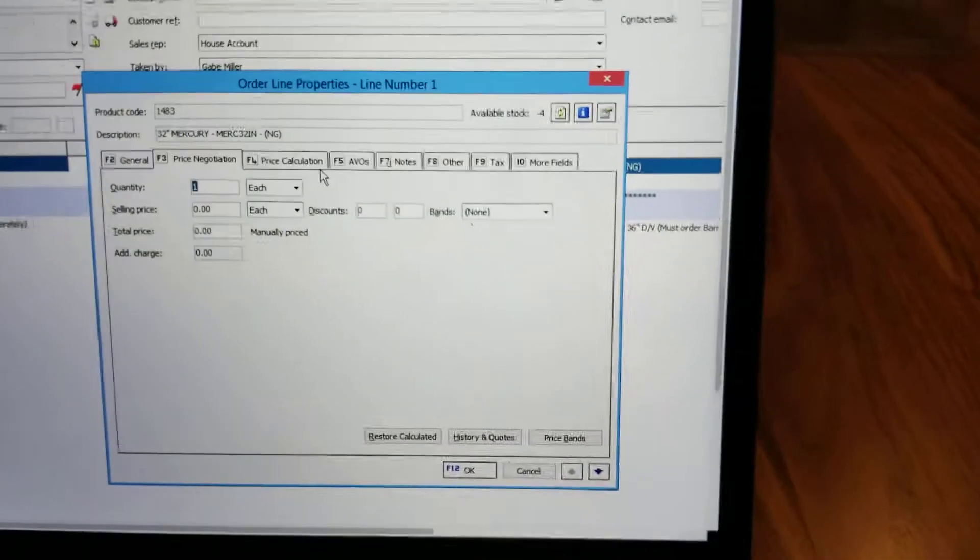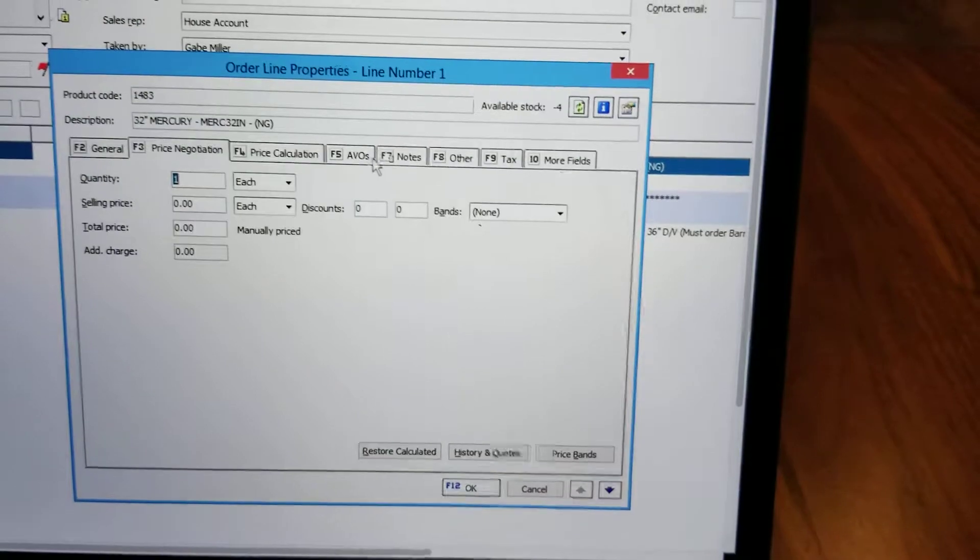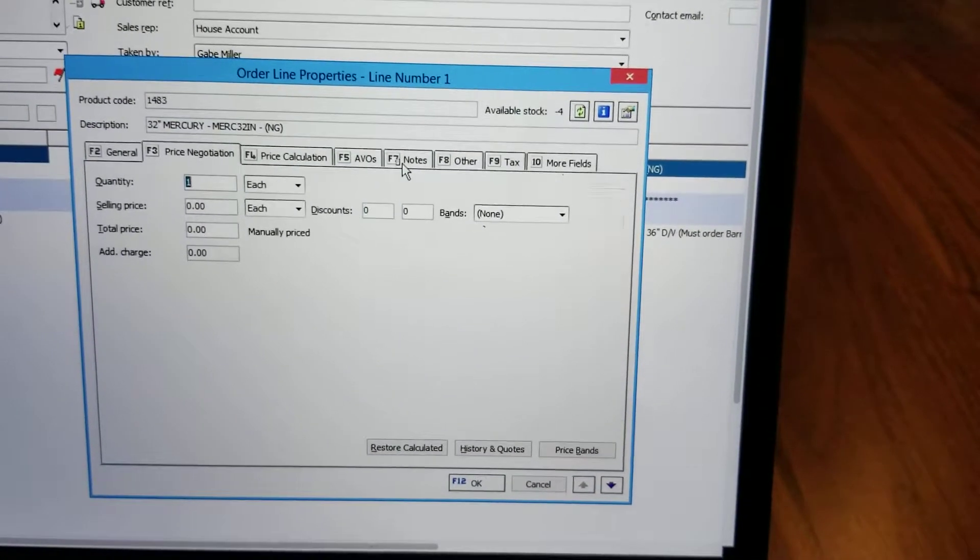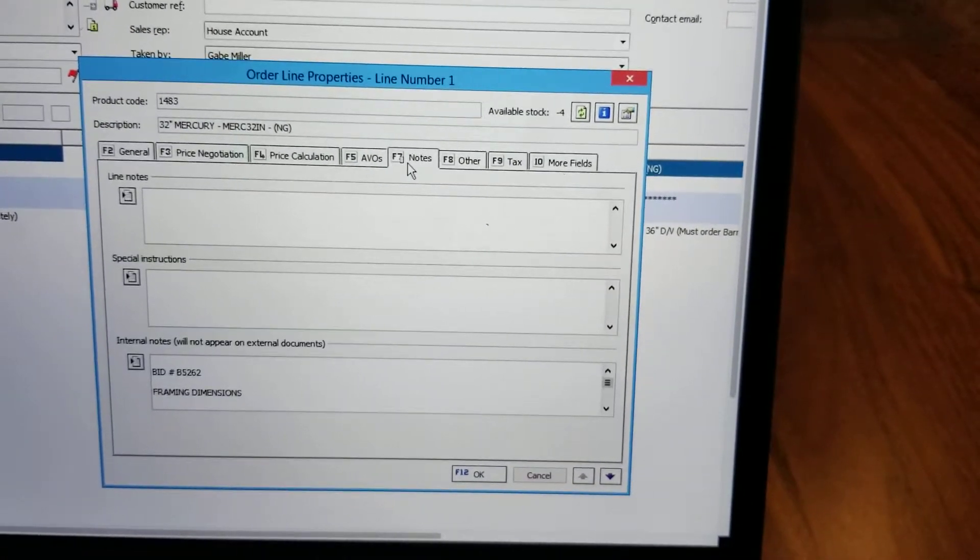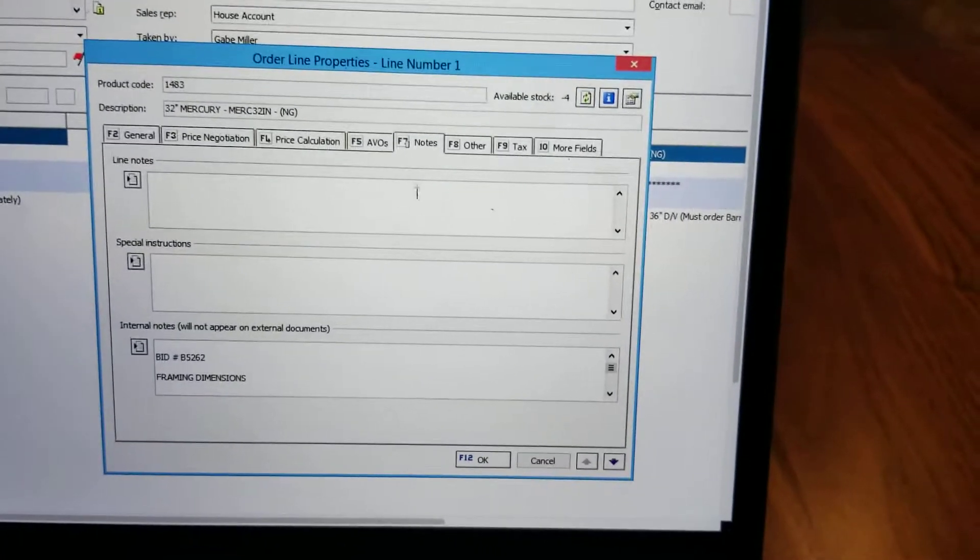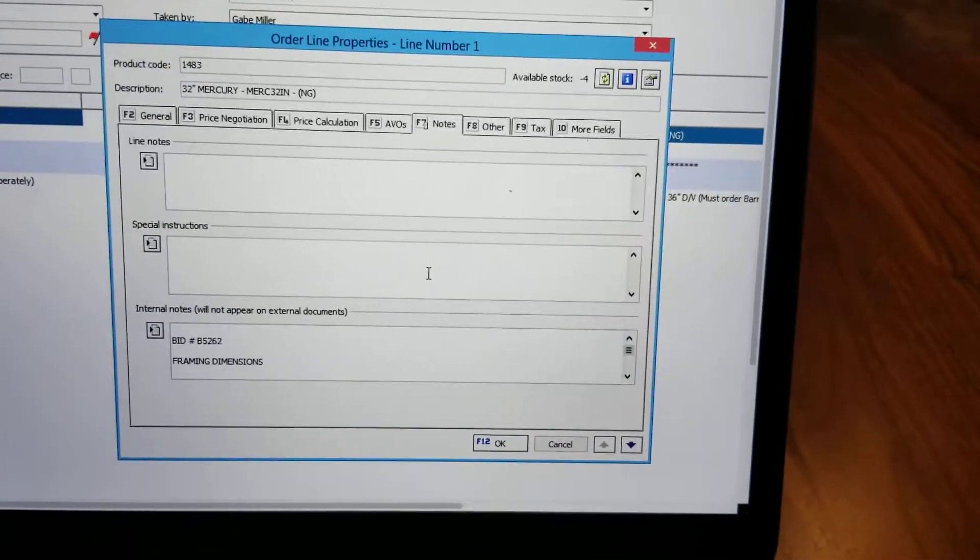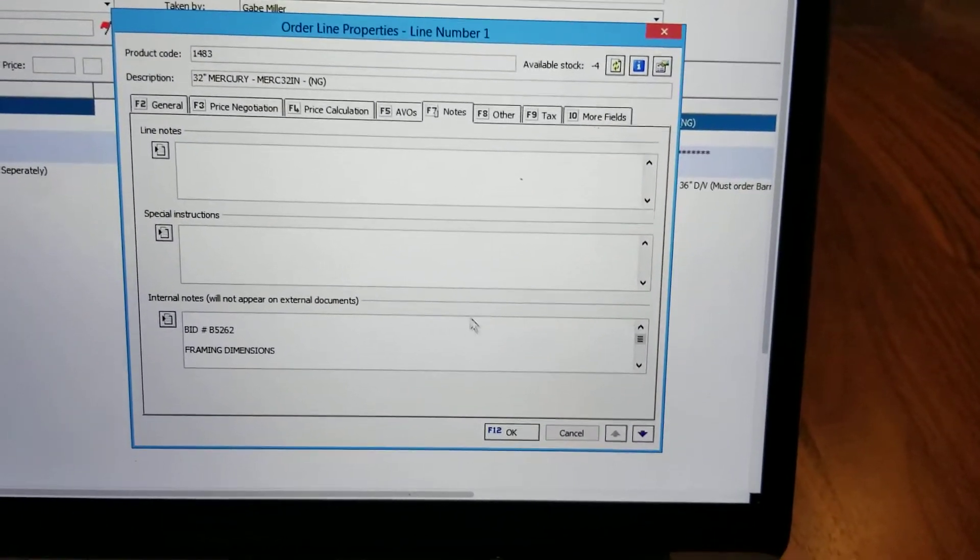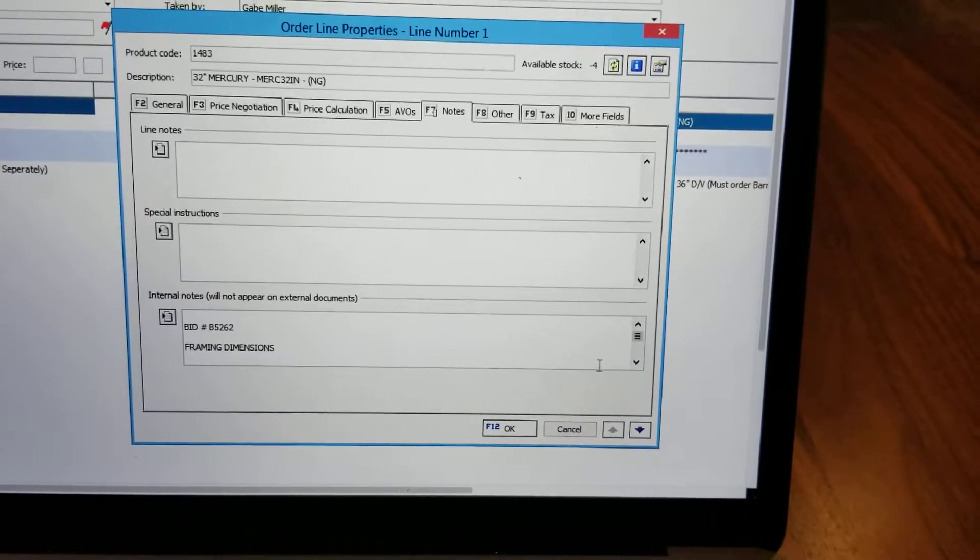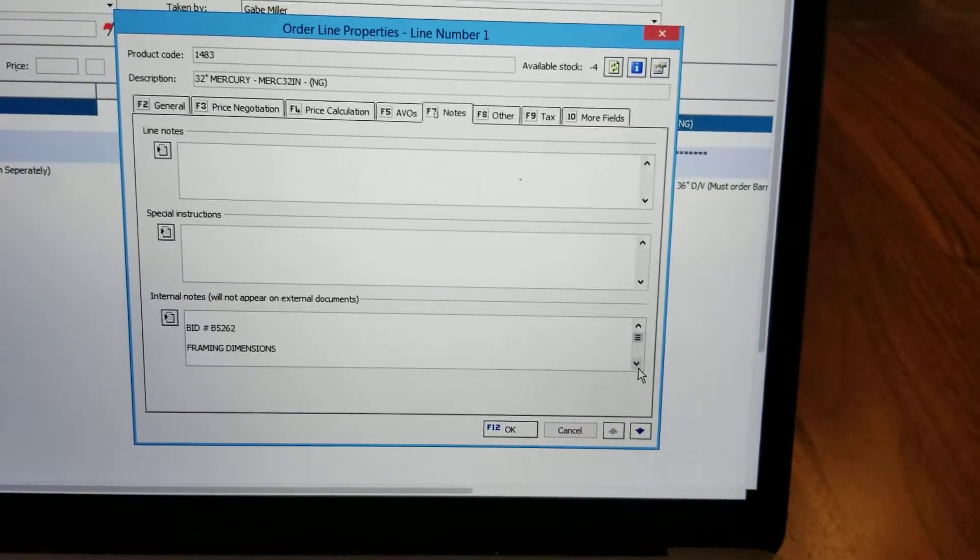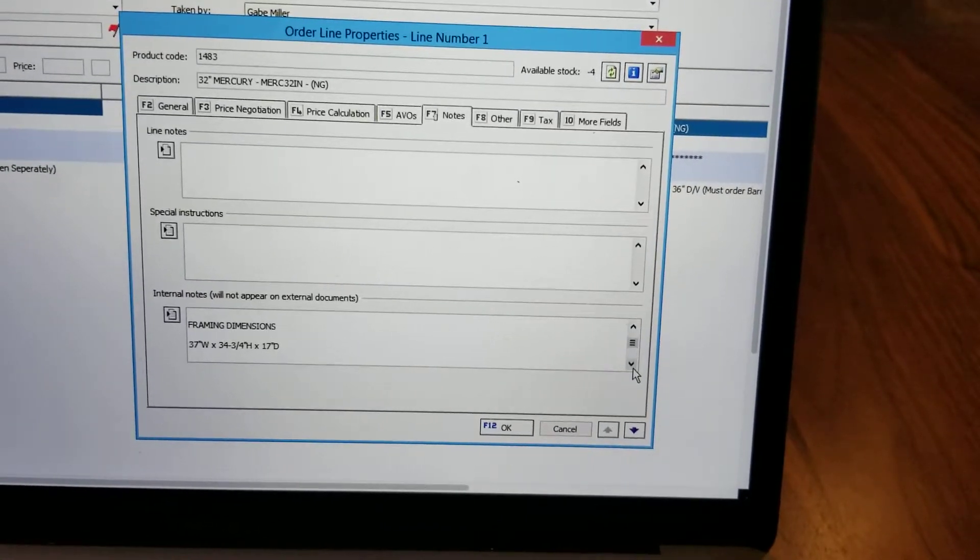We are specifically going to be going over to the notes tab where you can find in the internal notes the framing dimensions for that fireplace.